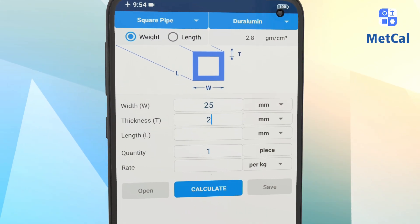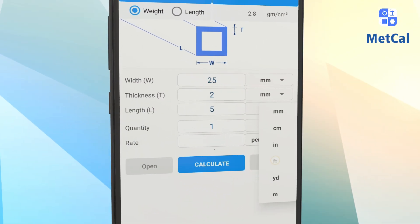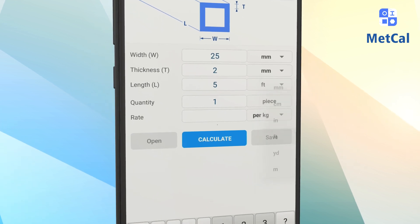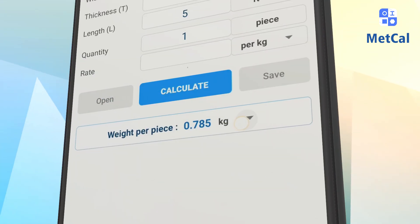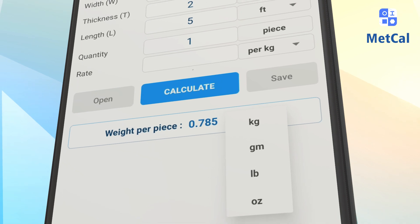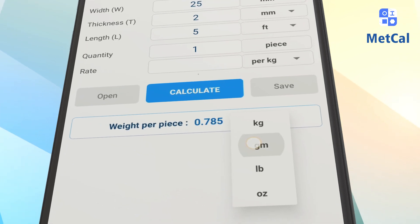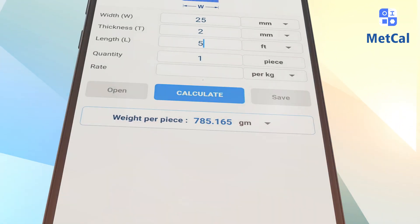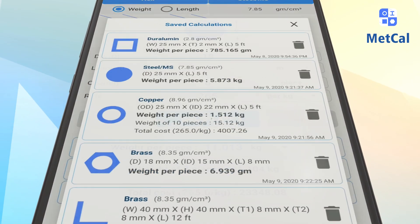Enter dimensions and select the required unit, then press calculate for the weight result. Weight results are available in 4 different types of unit. Save your calculated result for future reference.